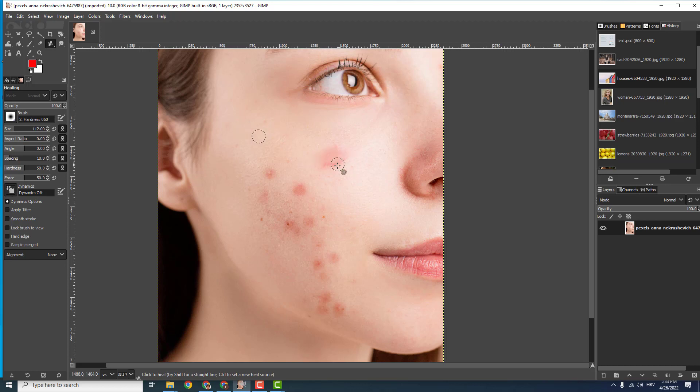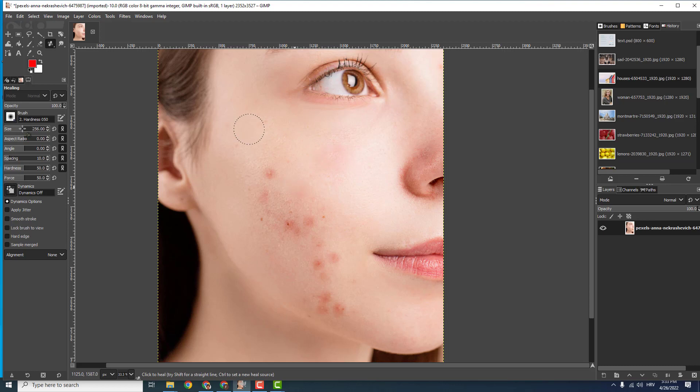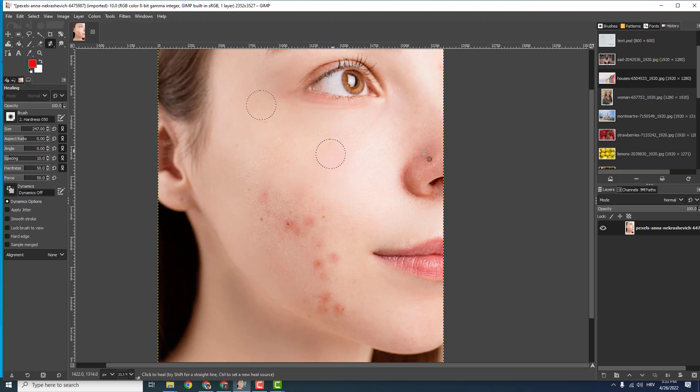So now you just go like this and paint it over a pimple. You can adjust the size over here and remove the pimples like this.